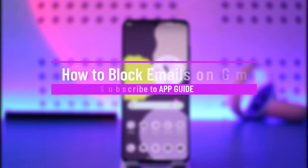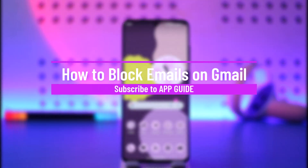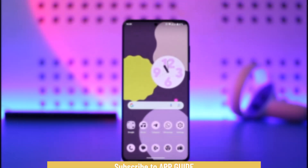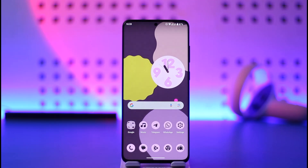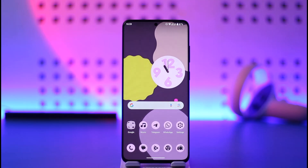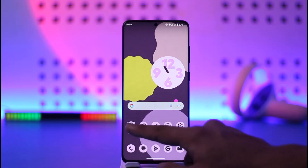How to block emails on Gmail. Hi everyone, welcome back to our channel. In today's video I'll simply guide you on how you can block emails on Gmail, so make sure to watch the video till the end. If you use Gmail and you receive constant mail from someone or from a company that sends marketing emails and it's quite annoying, you want to block them — it's very simple.